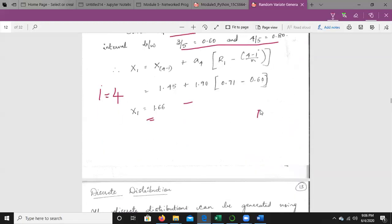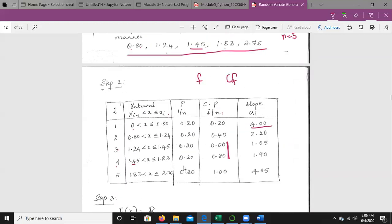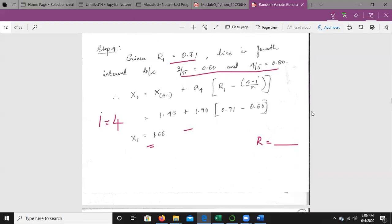If additional random variables are given, take each random variable, check which interval it lies in, evaluate it, and calculate the next value. This procedure is followed to generate random variates for the empirical continuous distribution.